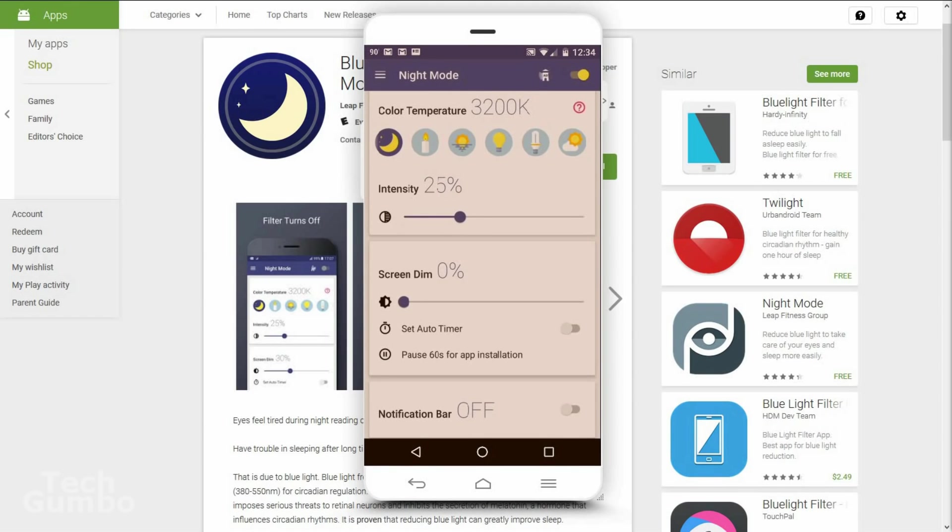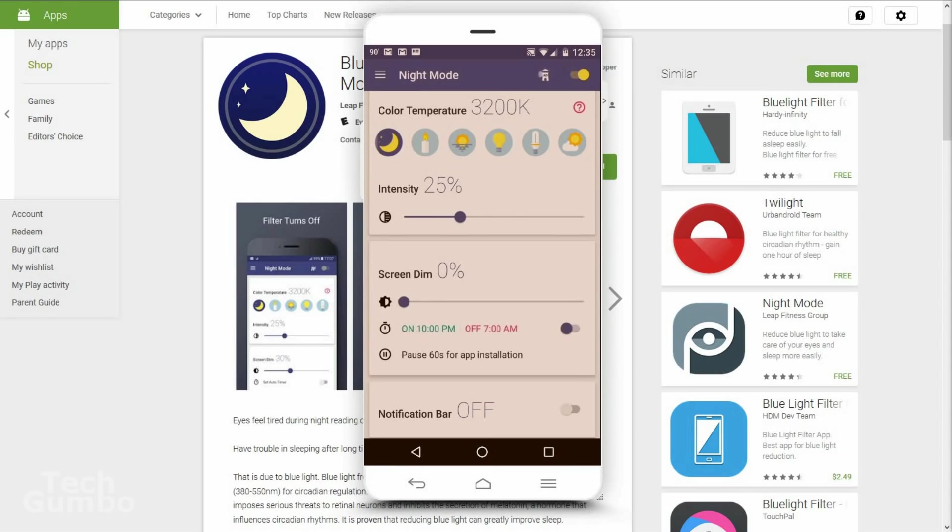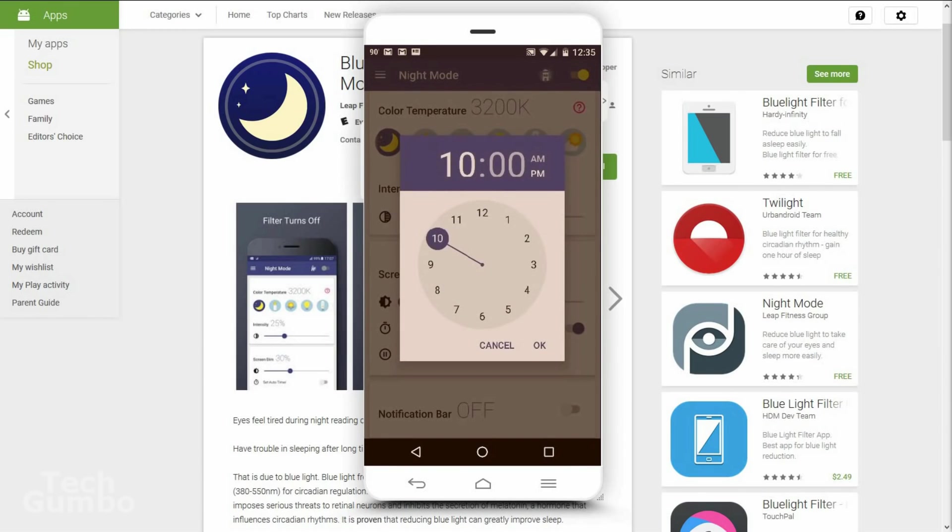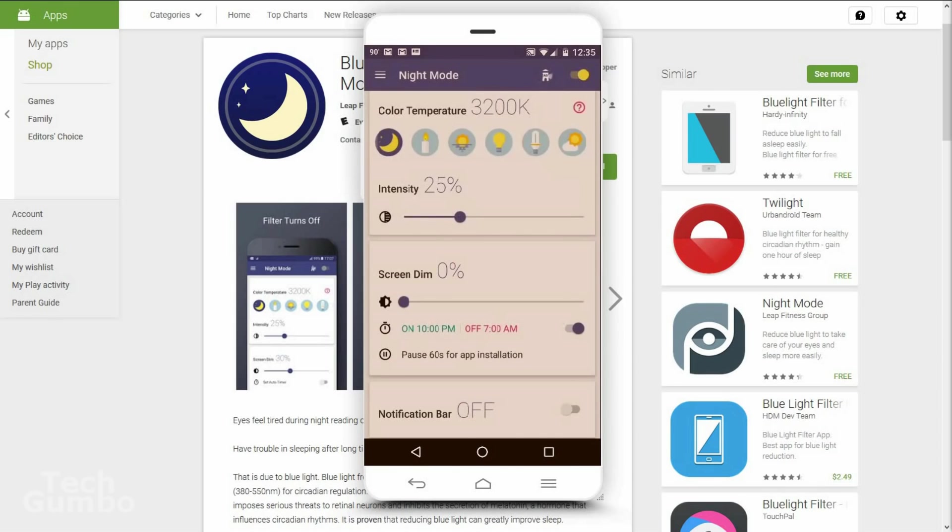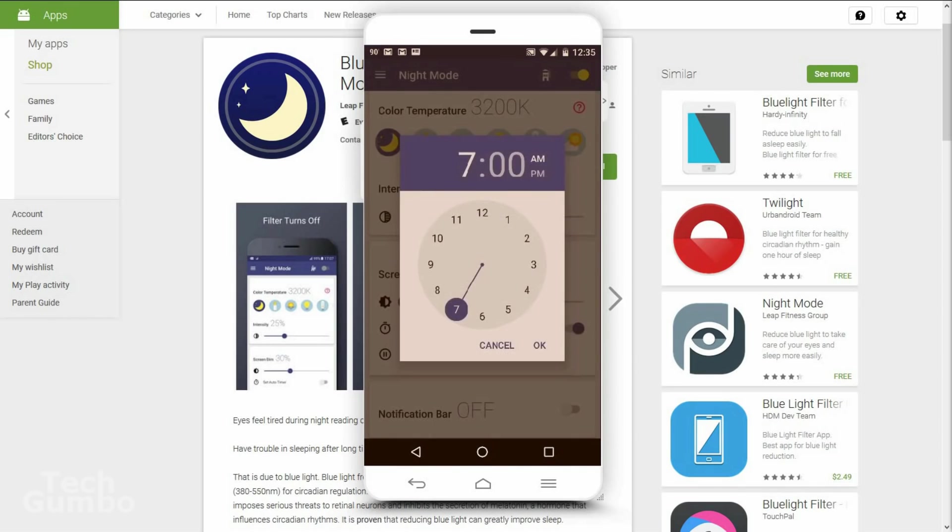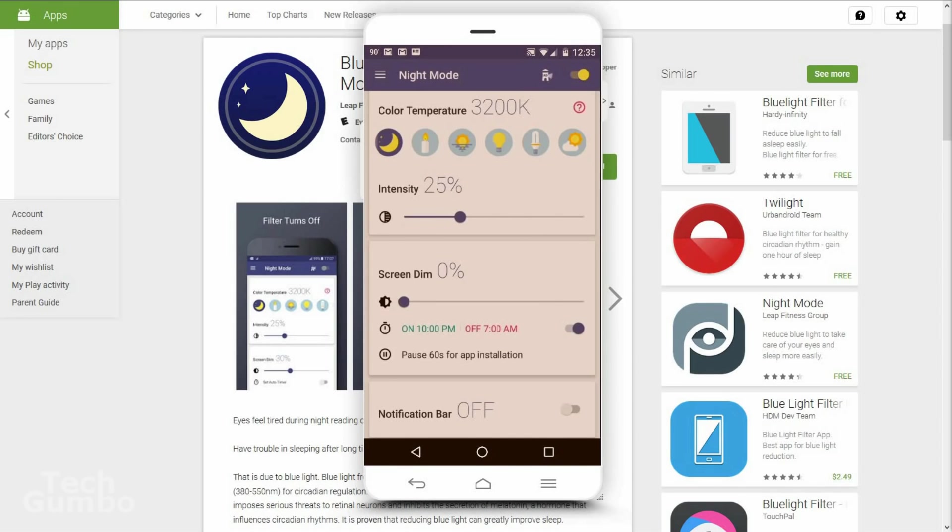You can set an automatic time for the night mode to automatically turn on and off by turning on set auto timer. Once turned on, you can set the start time and stop time for night mode. Currently it's set to go on at 10 p.m. and go off at 7 a.m. This app is great for Android and it could not be any easier to use.